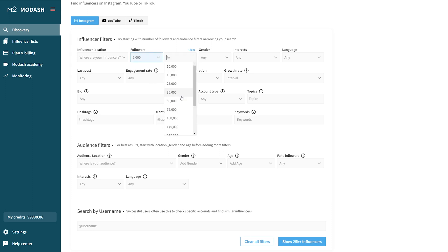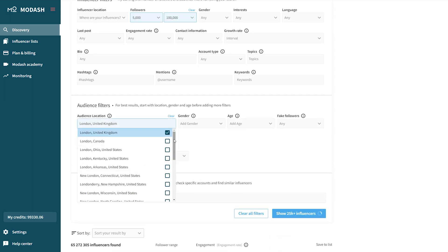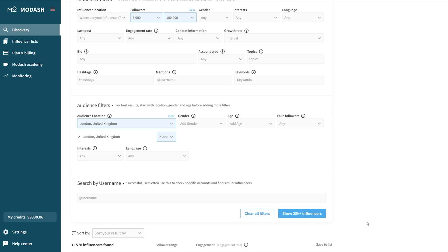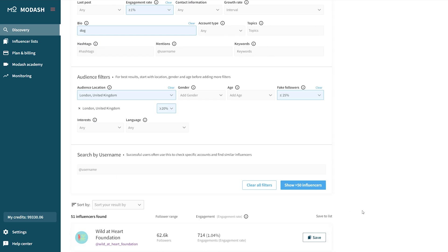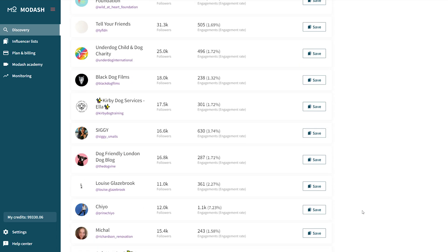Let's recap. First, we add our follower range and audience location. Then, if we have lots of results, we layer on some performance indicators like engagement rate and fake followers. Finally, if we still have lots of results, we can think about adding another filter that's important to us, such as the bio filter. At the end of the day, search is about tinkering and figuring out what works best for your specific needs — so layer your searches slowly to learn what works for you.